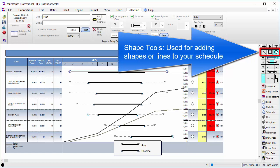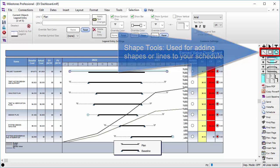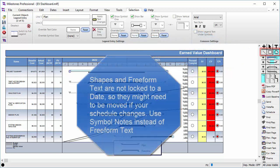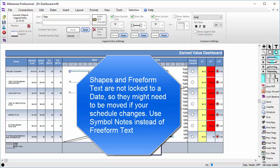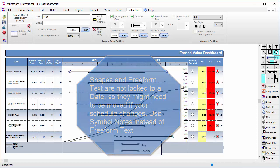Keep in mind that these three shapes, as well as the freeform text, are not anchored to any specific date on your schedule. So if your schedule date range changes, the shapes or freeform text will remain in place and might not be positioned correctly. Symbol notes are a good alternative to using freeform text, as they can be locked to a certain date.